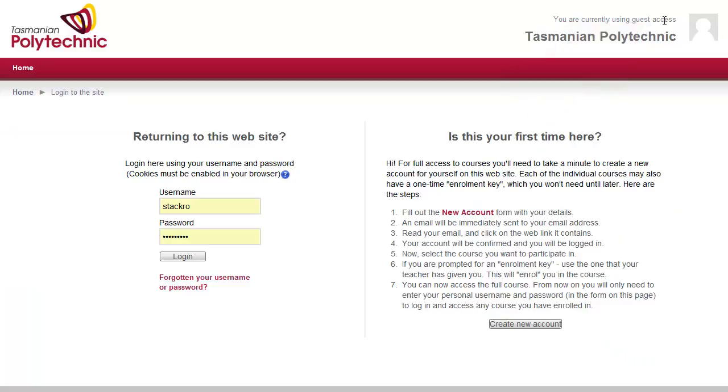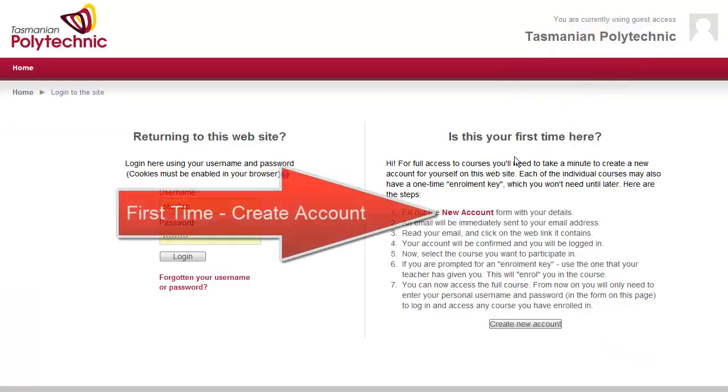To log in, use the login button up the top right hand side. The first time you're here you'll need to create a new account.